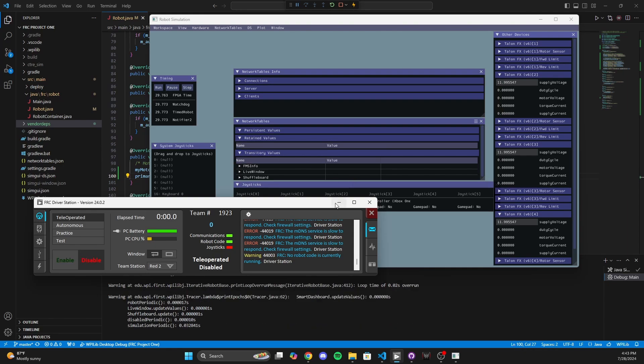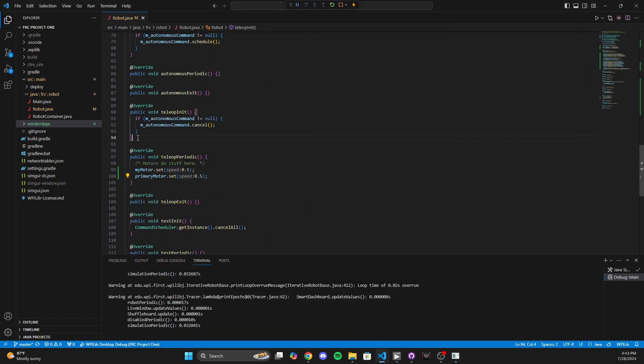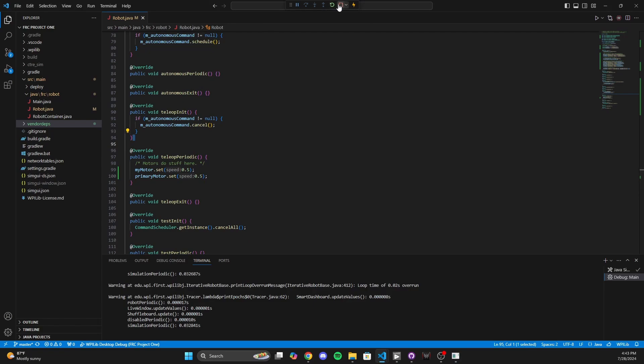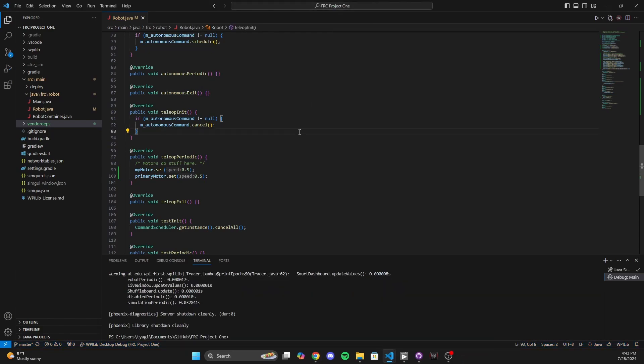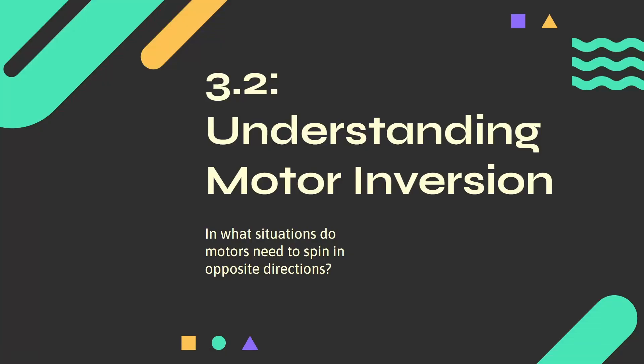Now, like I mentioned, there is another classification of coding multiple motors, and that deals with inverting motors. You might be wondering: in what case do I need to have one motor spin in the opposite direction of the other? I'll introduce that case right now. Let's understand motor inversion — in what situations do motors need to spin in opposite directions?